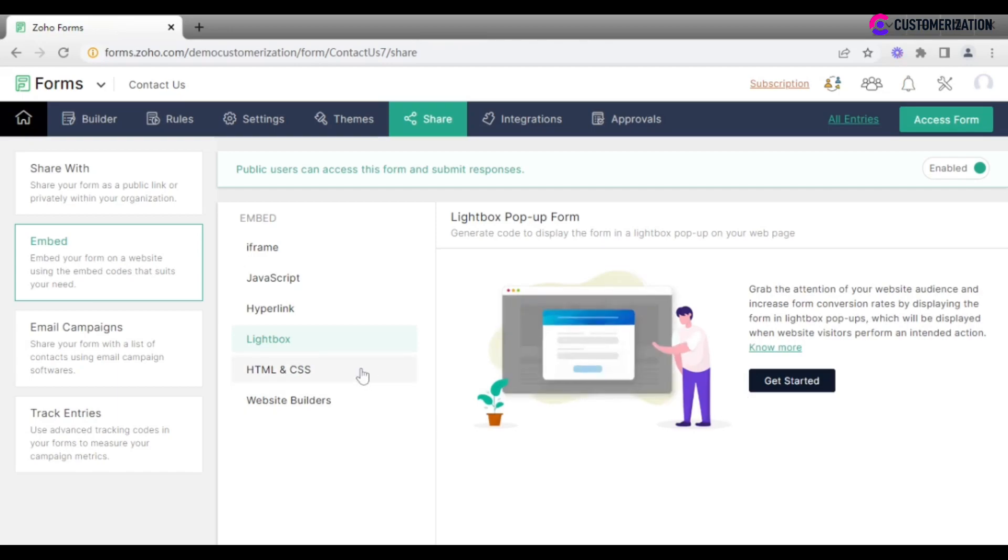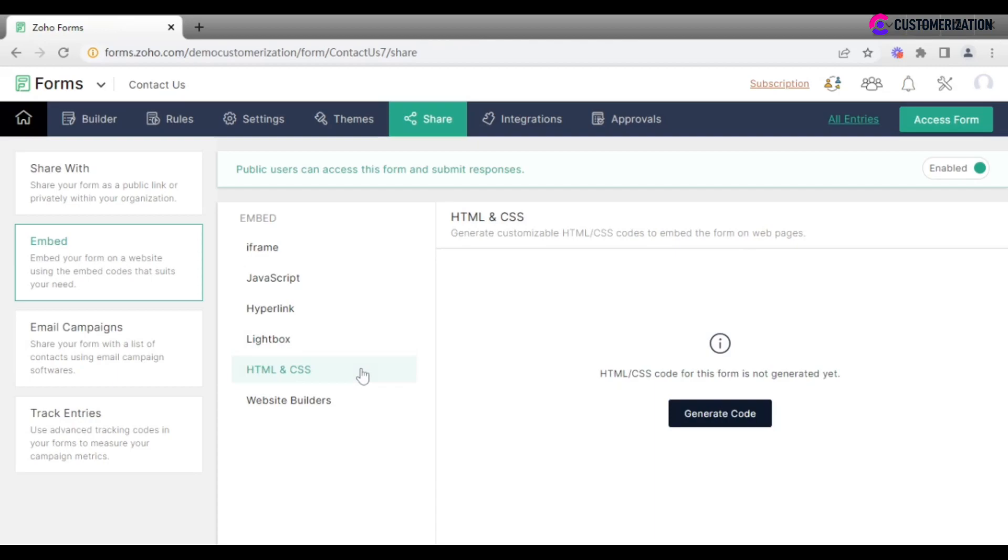Another way to embed a form is to use HTML CSS code. To further modify and customize a form, download it as a plain HTML file or HTML with CSS file after clicking on generate code.